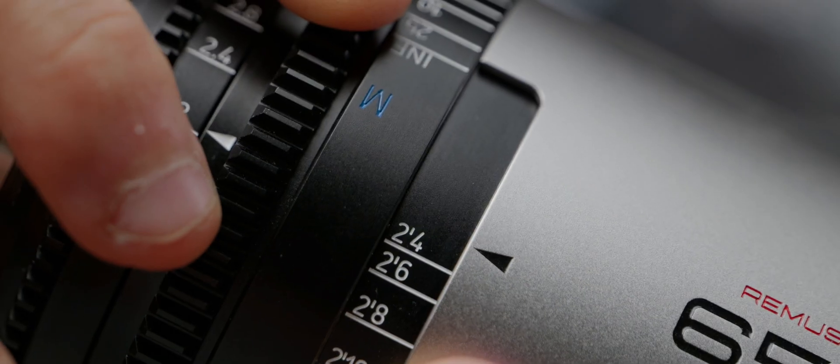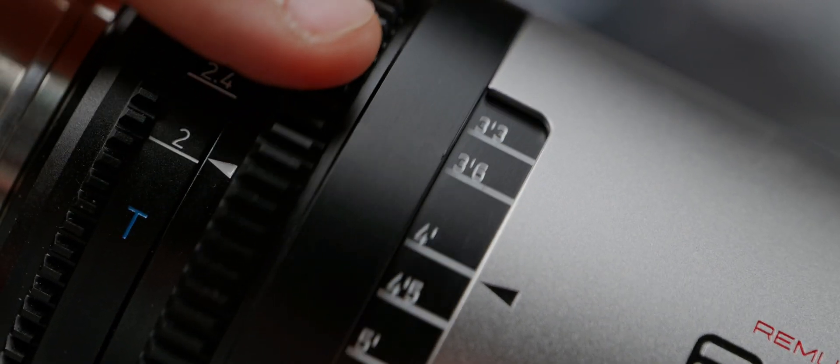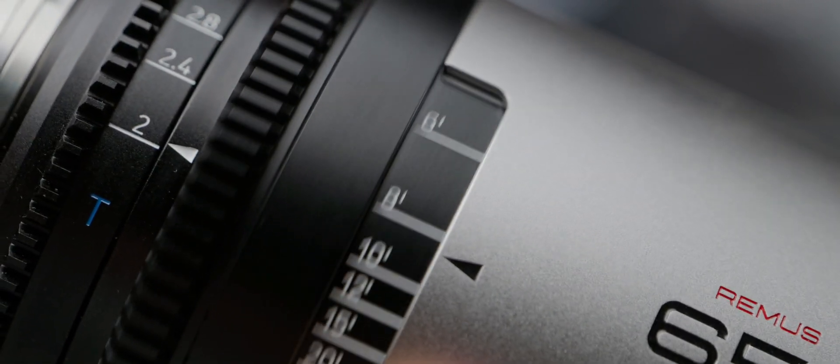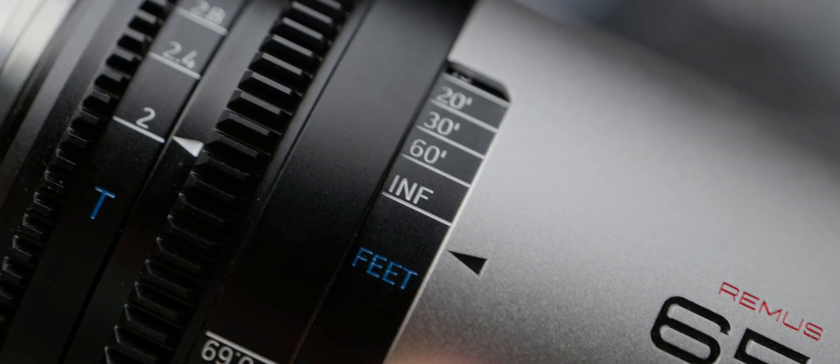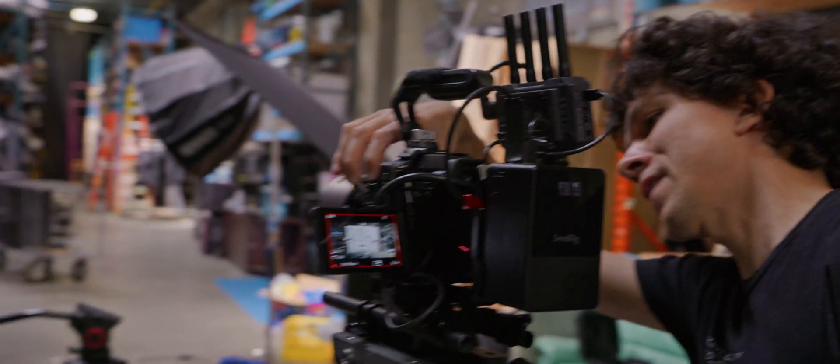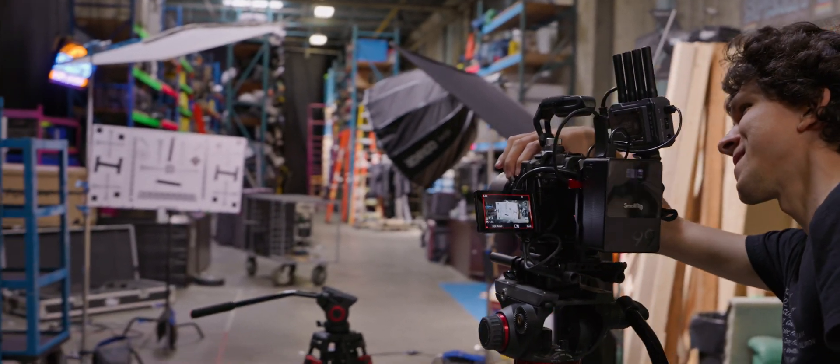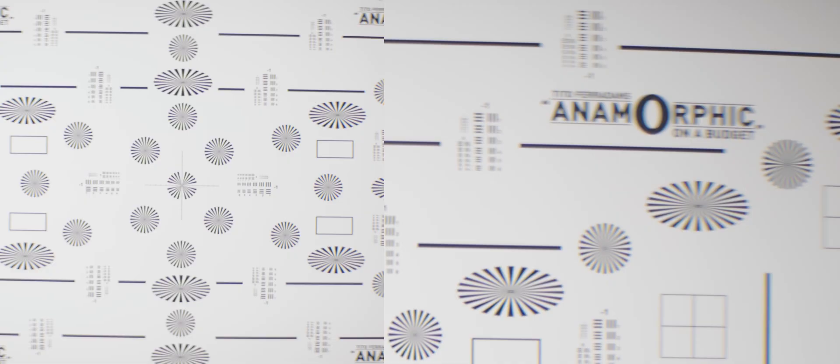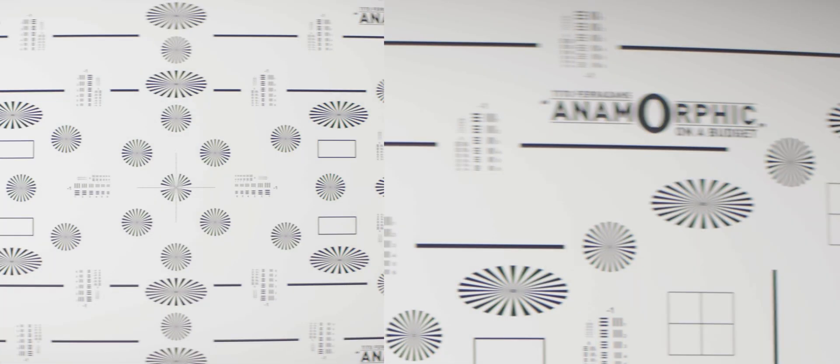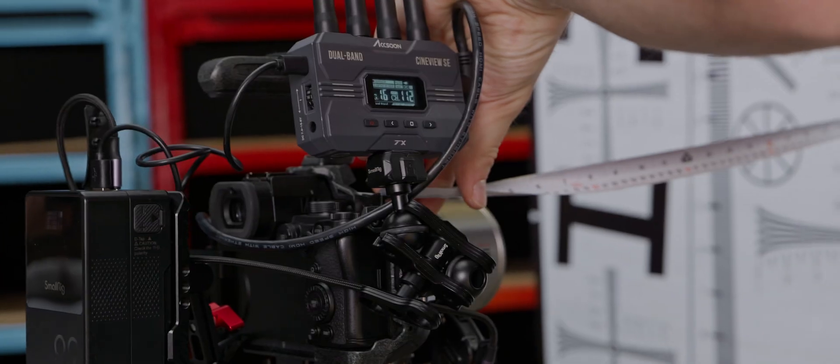This is the bit that I skipped ahead in the last episode. When focus checking your lenses, you want to make sure that the witness marks are precise. The best way to do this at a rental house is to use focus charts. Before you start, depending on the lenses that you are working with, you might notice that the top and the bottom or the sides of the frame get progressively blurrier, even though the center is sharp. We'll get to that in a little bit, but know it's normal when working with anamorphics.